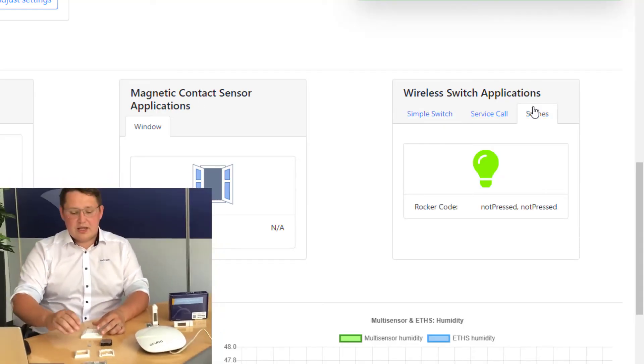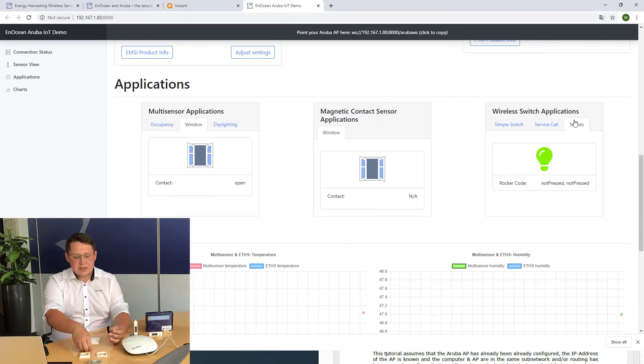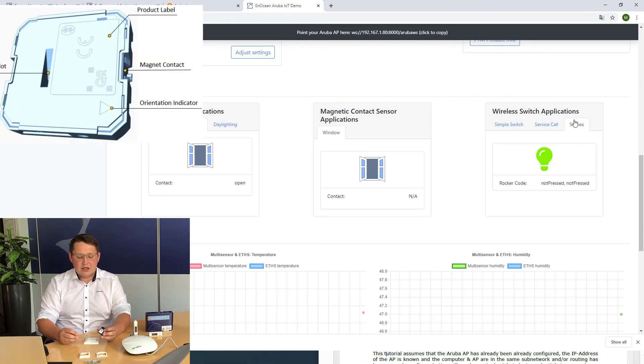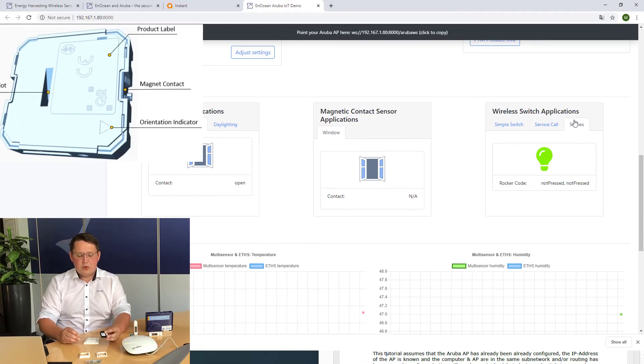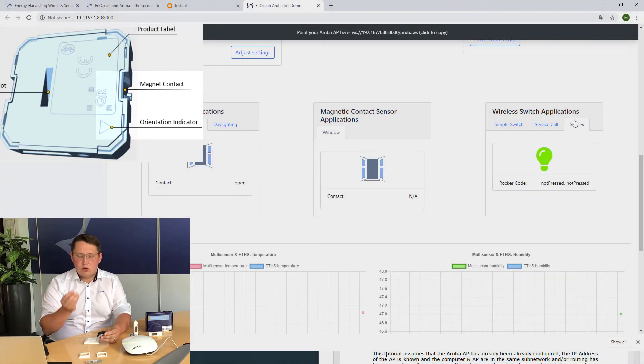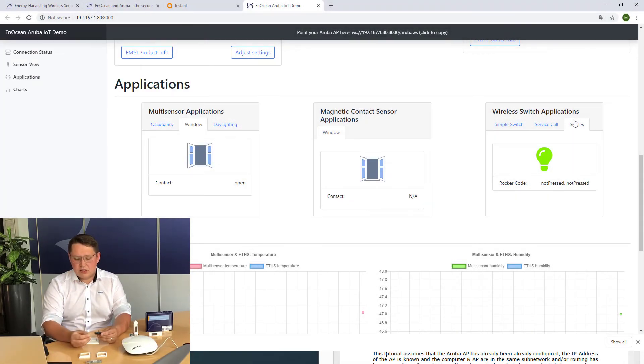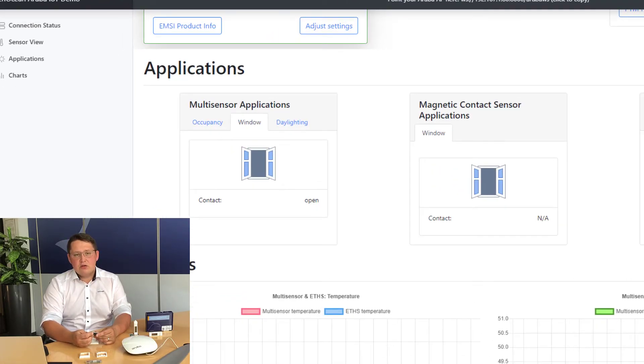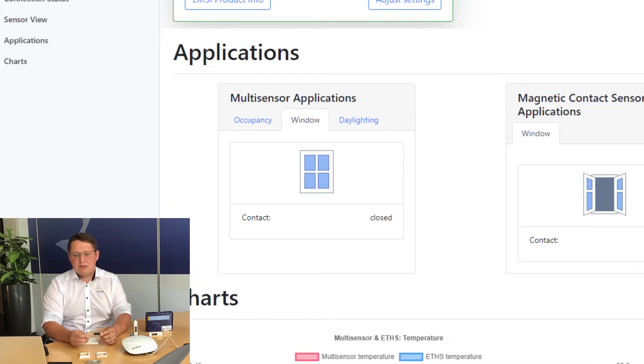Our next demo is the multi-sensor. It has a magnetic contact which is pinpointed by the arrow on the back. You hold the magnet which is included next to the sensor, and you will see how the window opens and closes based on the application.